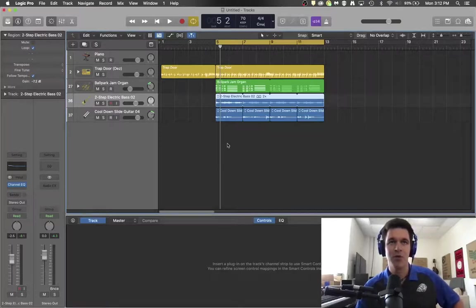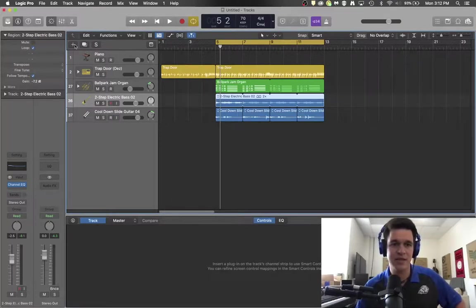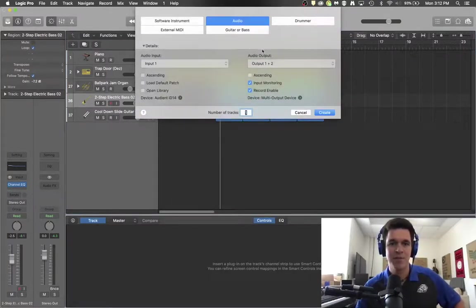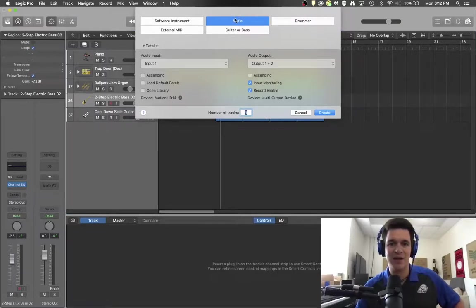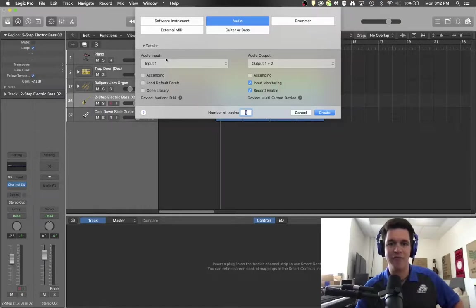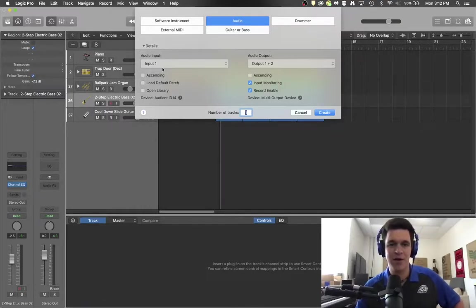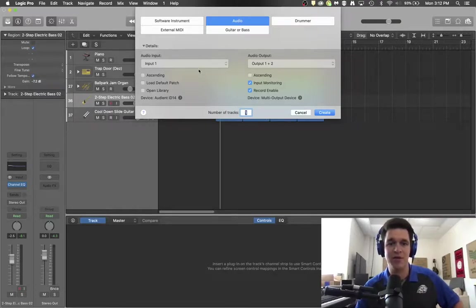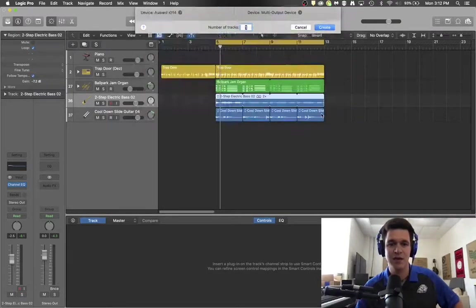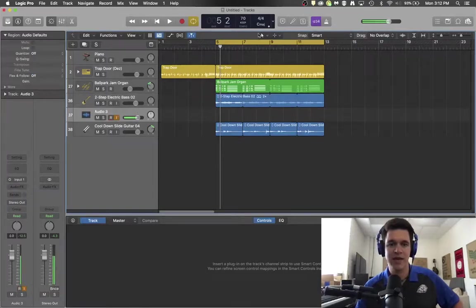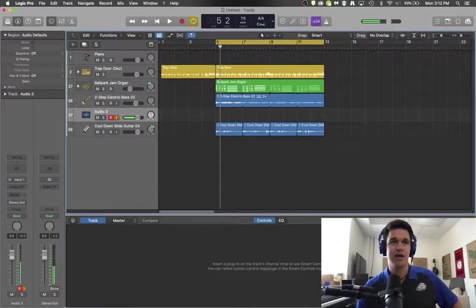So once you're done with that, you want to hit the plus button right here because you are going to add an audio track, make sure that the input here matches where you have the microphone plugged in your audio interface. Mine only has two inputs and I'm currently plugged into input one. So I'm going to say create and lo and behold, you are now hearing me through logic pro.